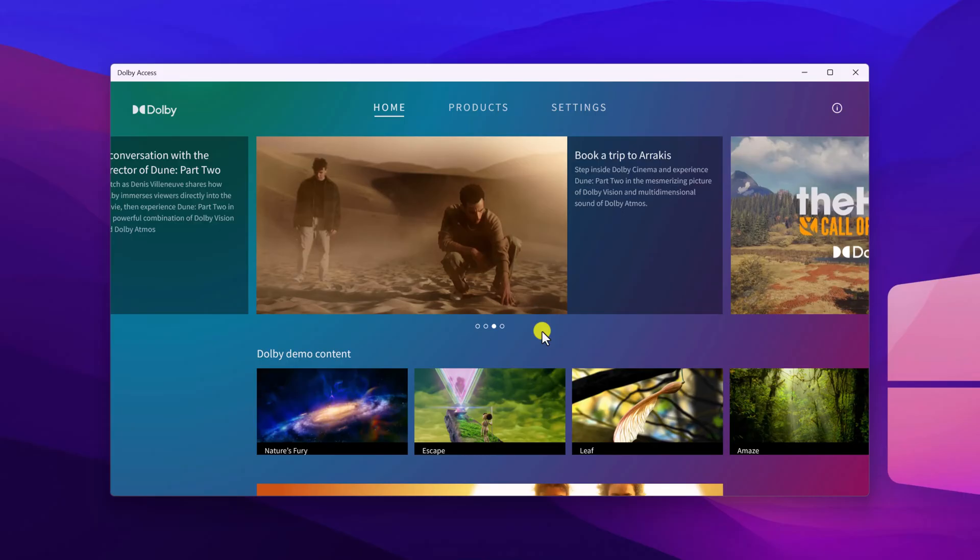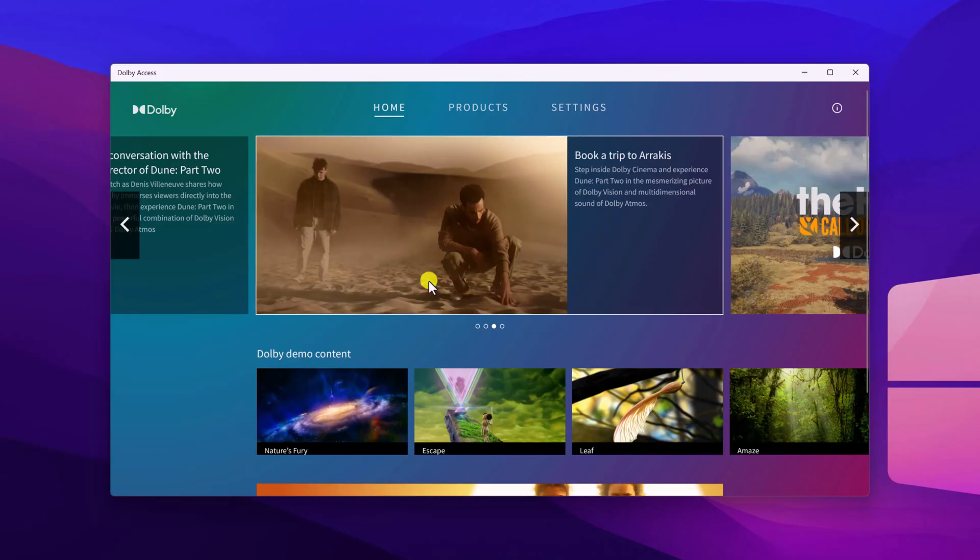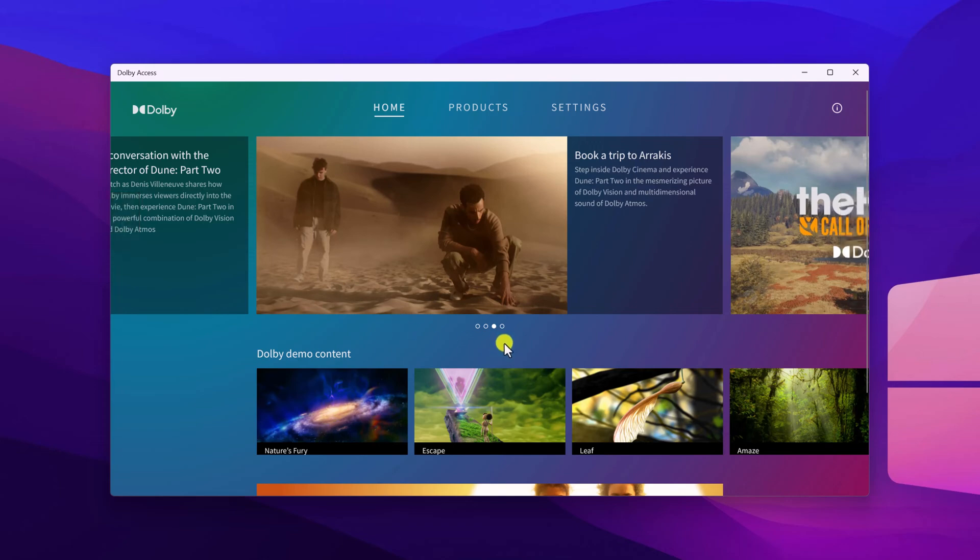So I have already purchased the license key. That's why I'm not getting any purchase option. However, for you, you will get try and buy option. You can simply go with try for seven days and sign in with the Microsoft store account.